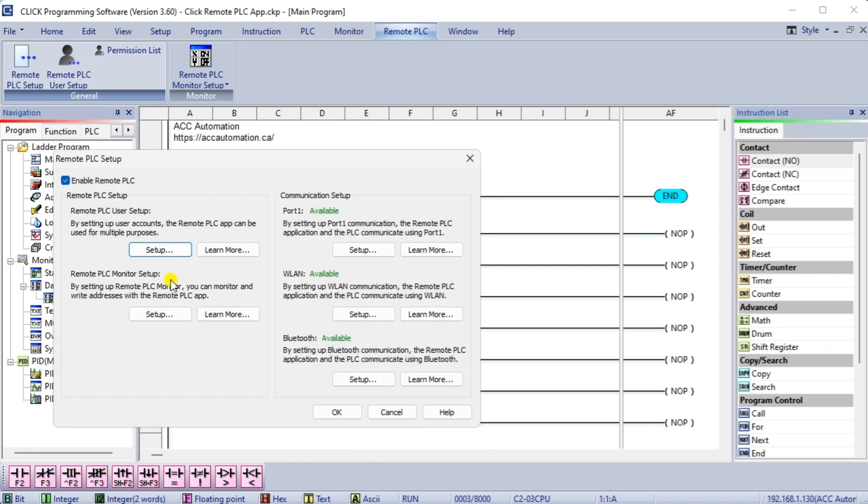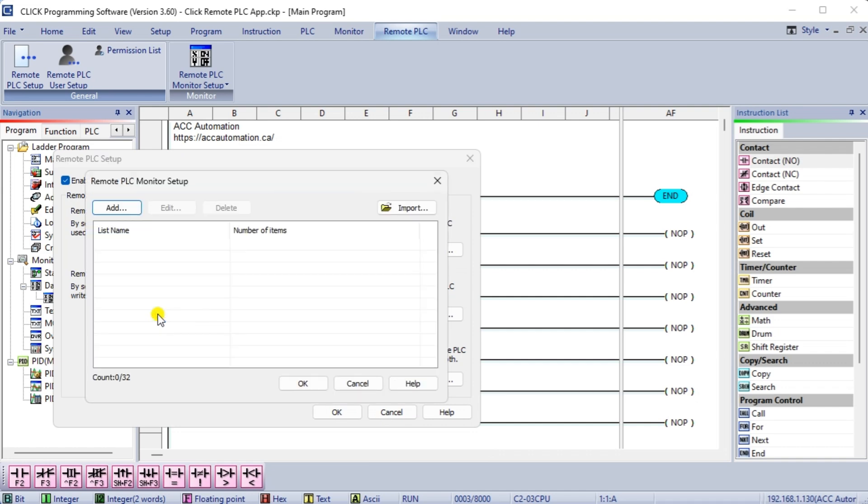Under the remote PLC monitor setup, select setup in the remote PLC setup window. The remote PLC monitor setup window will be displayed. This is the screen we will program to indicate what can be controlled or viewed in the PLC. Select the add button.